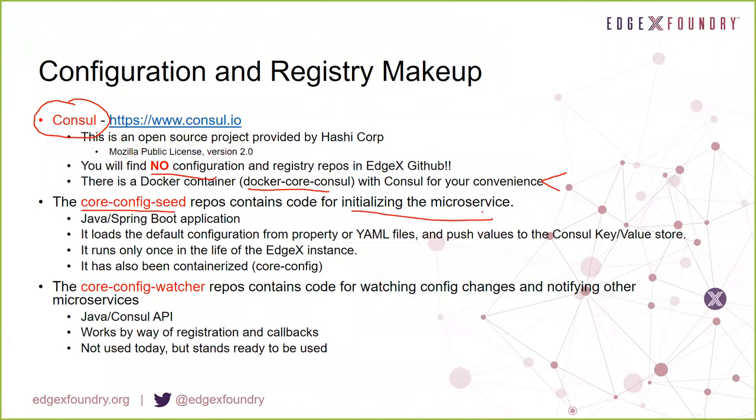The core config seed is a strange service — if you watch it run inside the Docker environment, you'll be a little confused. It comes up very shortly after Consul, does its job, then exits and never comes up again. You don't want to run the core config seed application multiple times. Its job is to initialize things that very first time. If you need to make changes, you do those either programmatically or through the user interface.